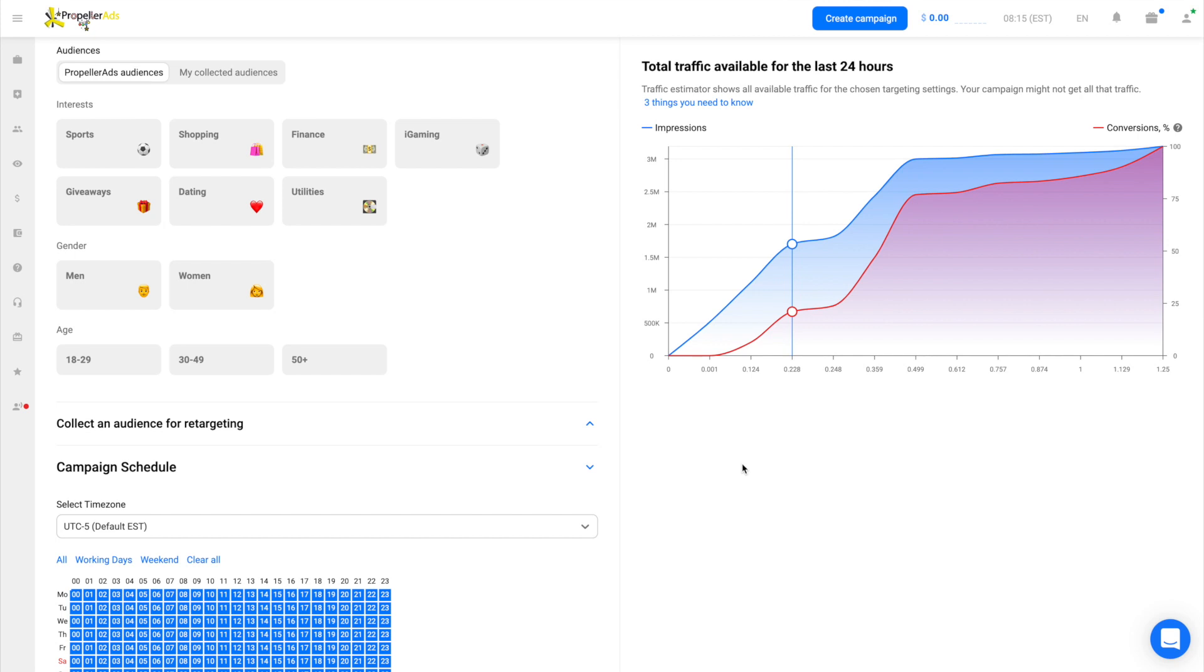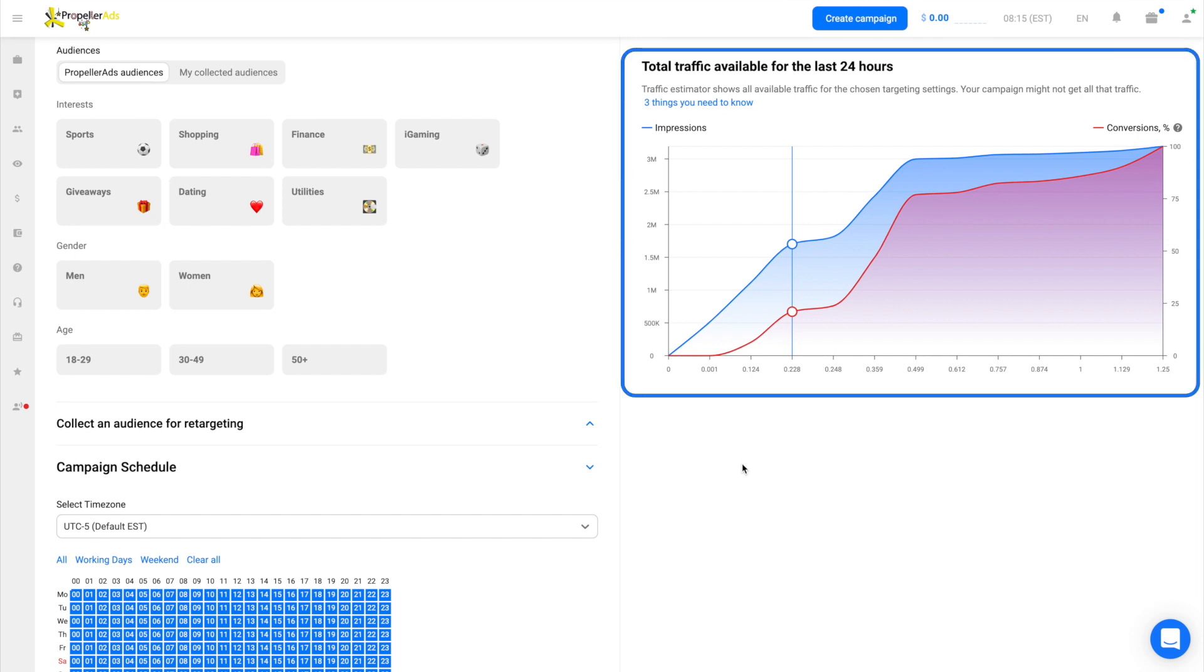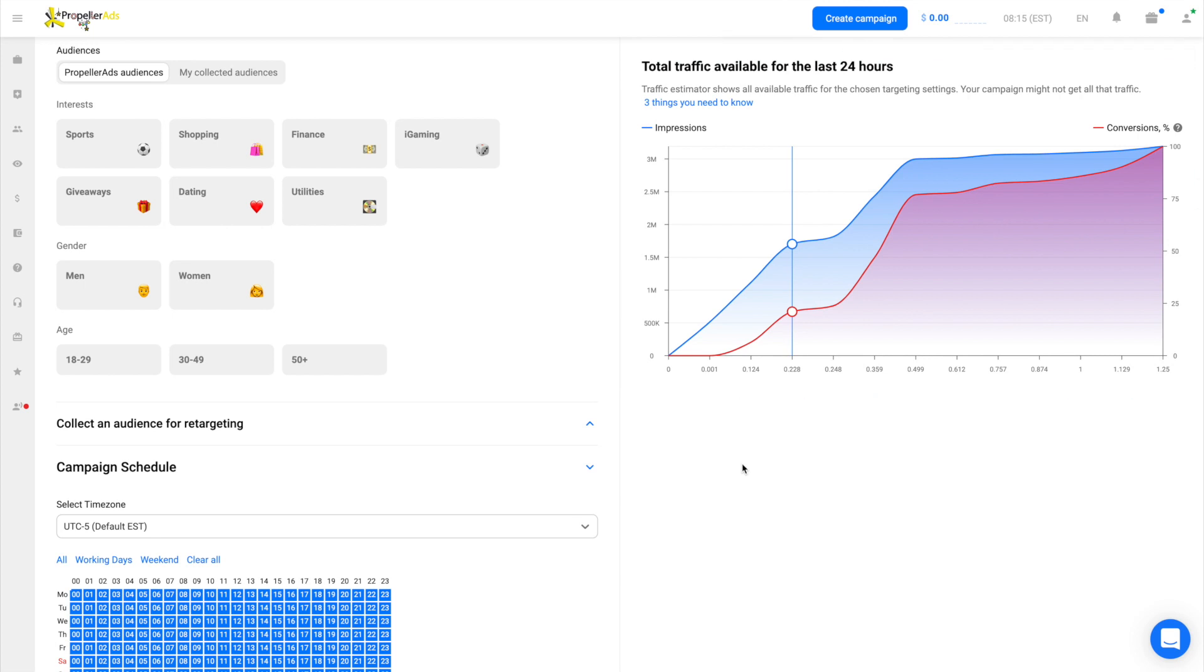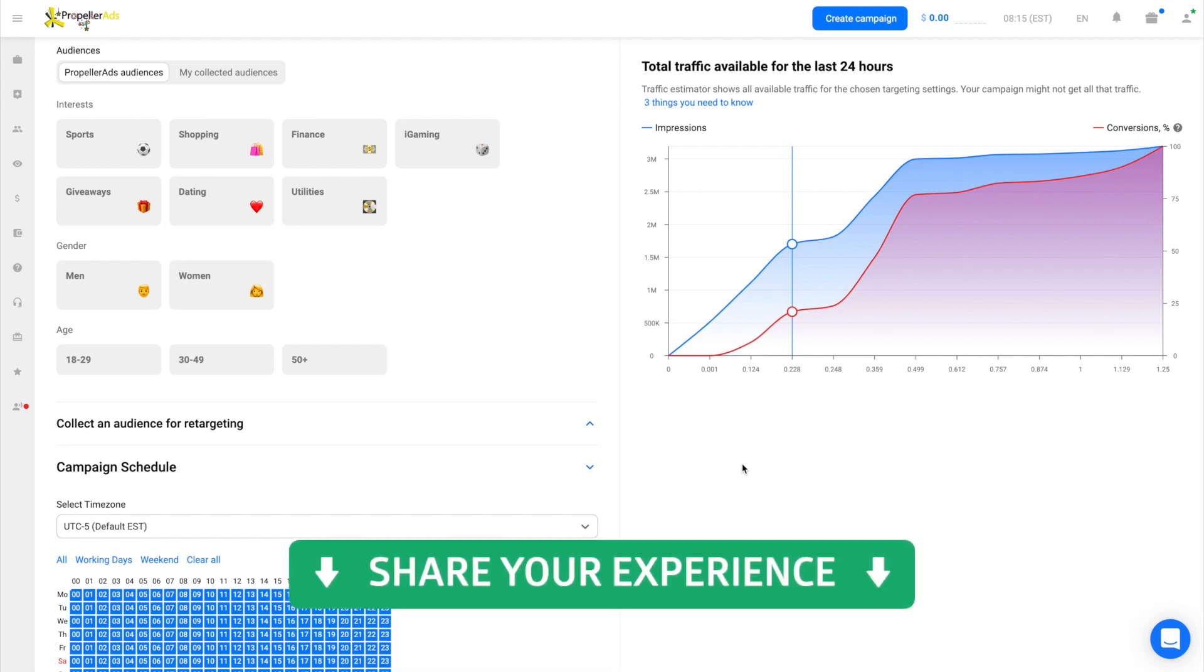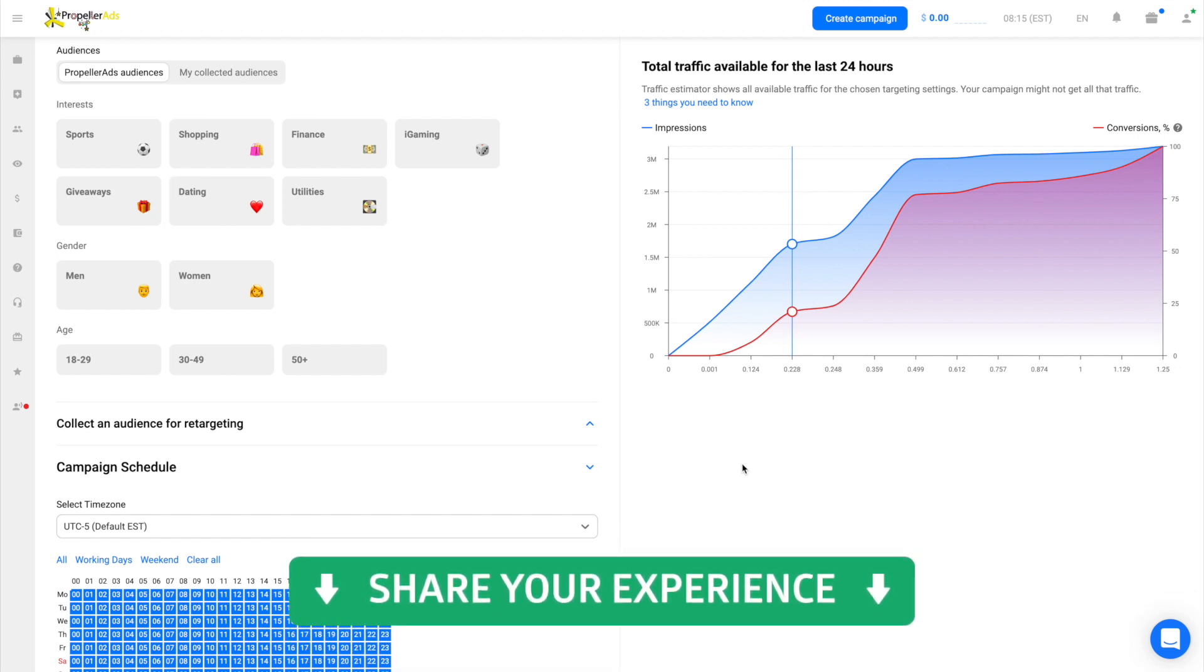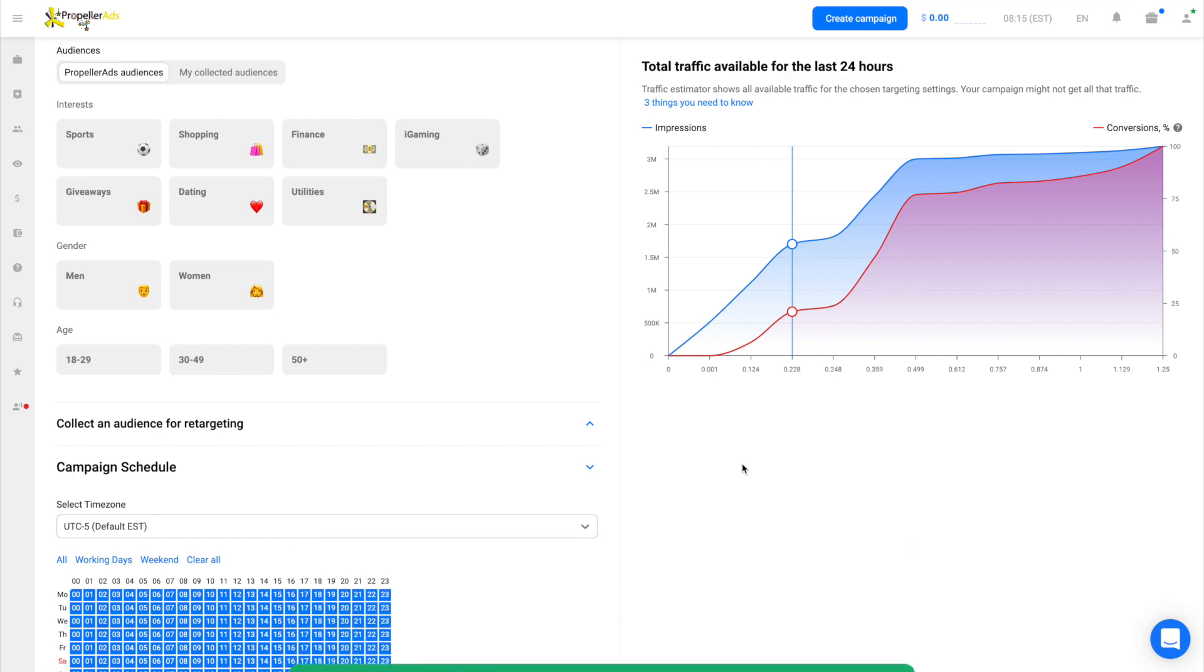Again, Traffic Estimator is your best friend when you work with demographic and interest targeting. Check if there is enough traffic for a chosen group before you start a campaign. Maybe you have already tried our demographic targeting. Write a comment and share your impressions.